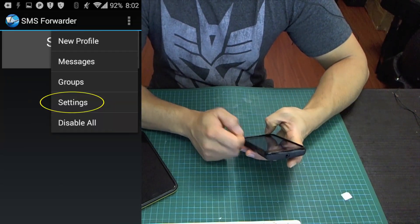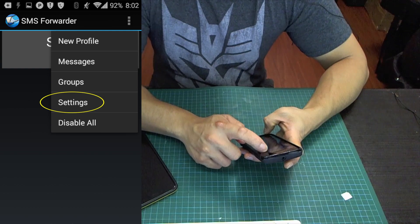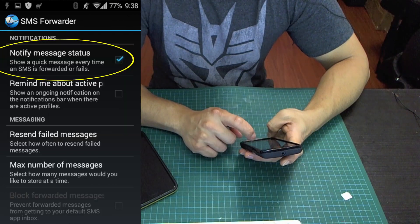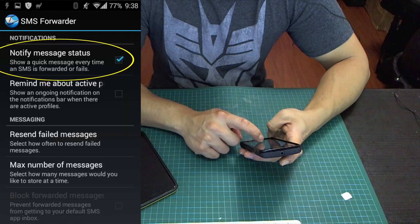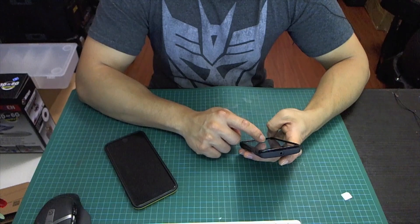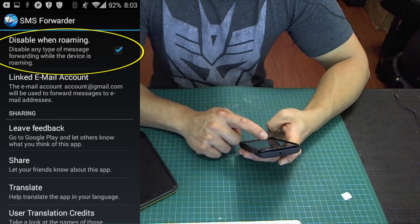Once you download the application, run it and then go to the settings. You want to enable the notify message status, and then go down and disable when roaming.